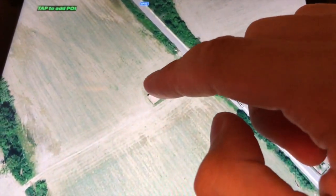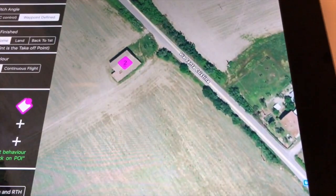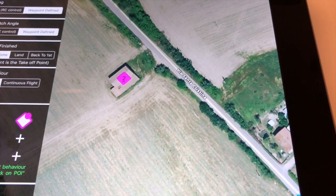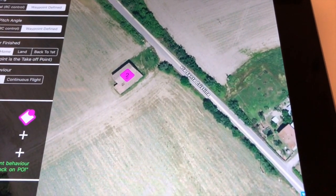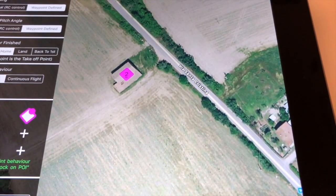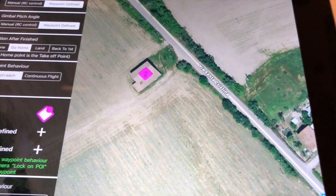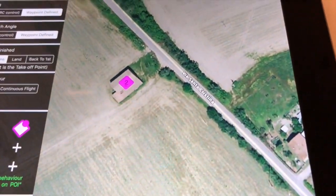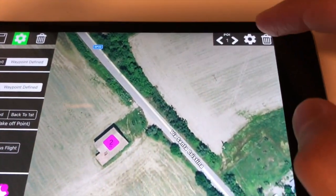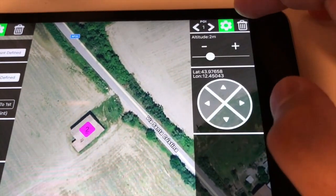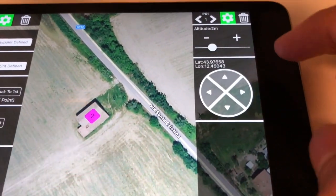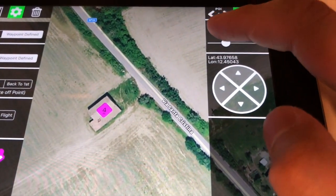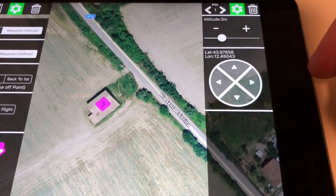Now tap on the map to place your POI. You can add up to three POIs in each mission. On the right panel you can adjust the position of the POI and its altitude, relative to the takeoff point.